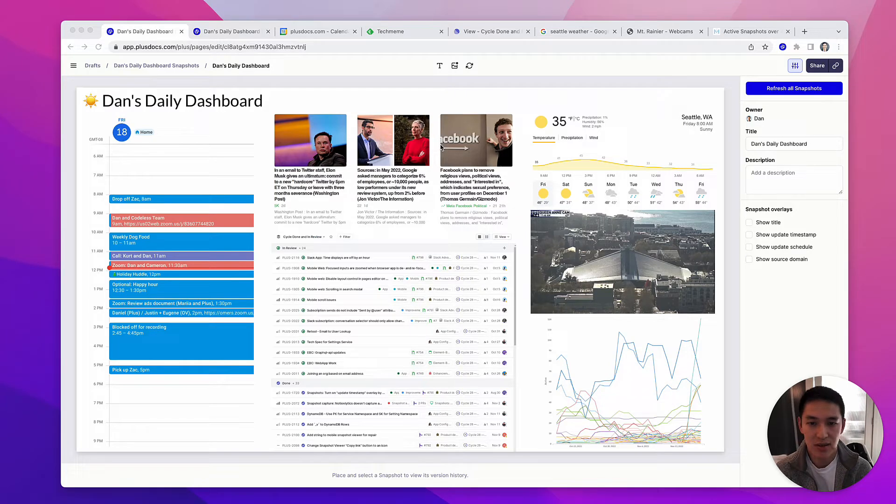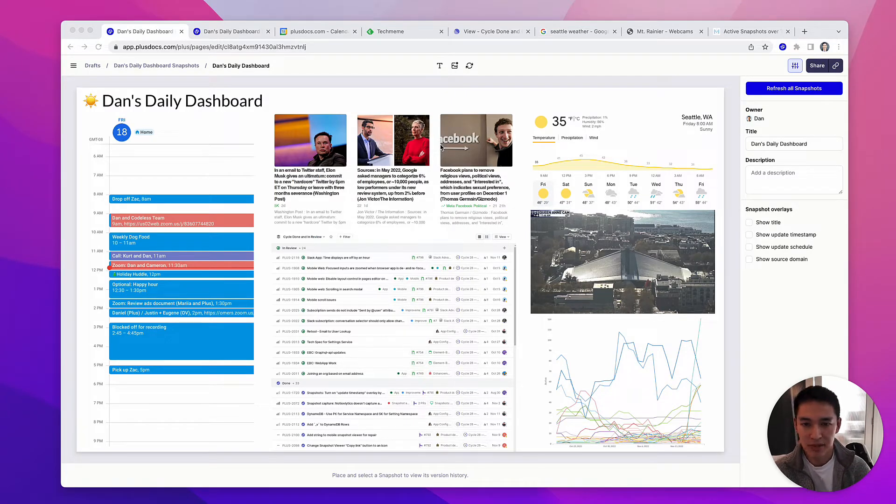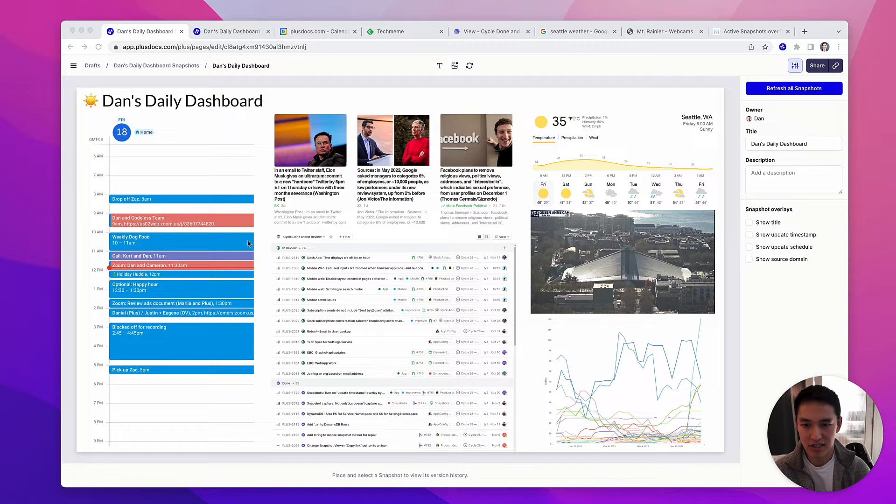Here's how I use Plus to organize my day. Every time I open a new tab in my browser, it pulls up my personalized daily dashboard with up-to-date snapshots from all of my favorite tools.